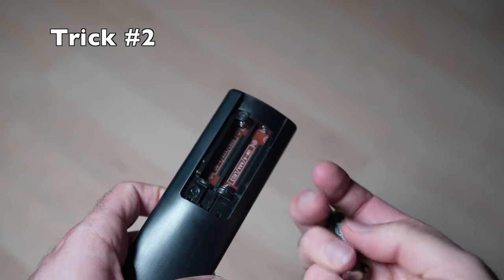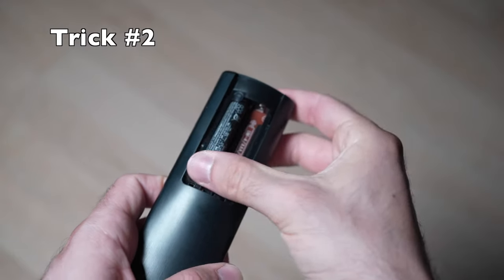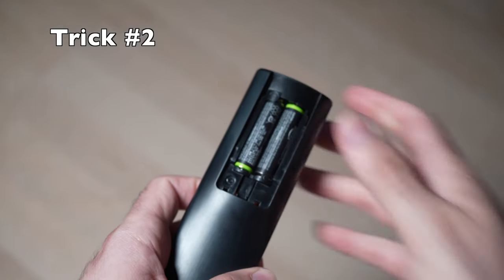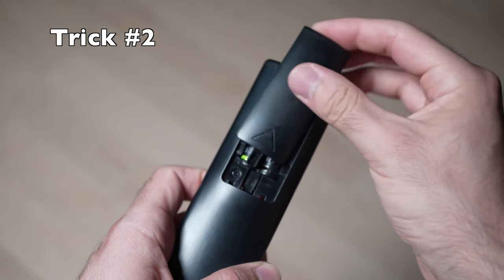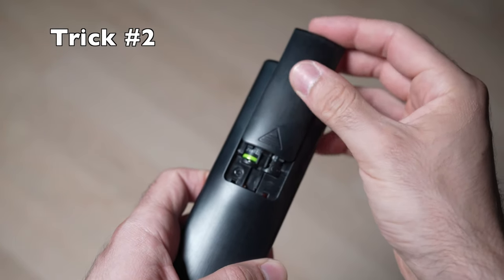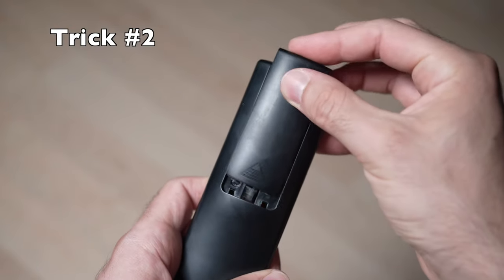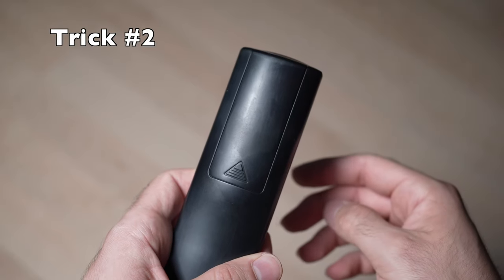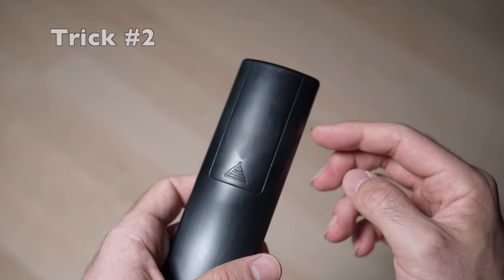Once you're done, you can put back the batteries, but I recommend you put a new set of fresh batteries in case this was the problem. Hopefully this second solution will solve your problem. But I have a third one.